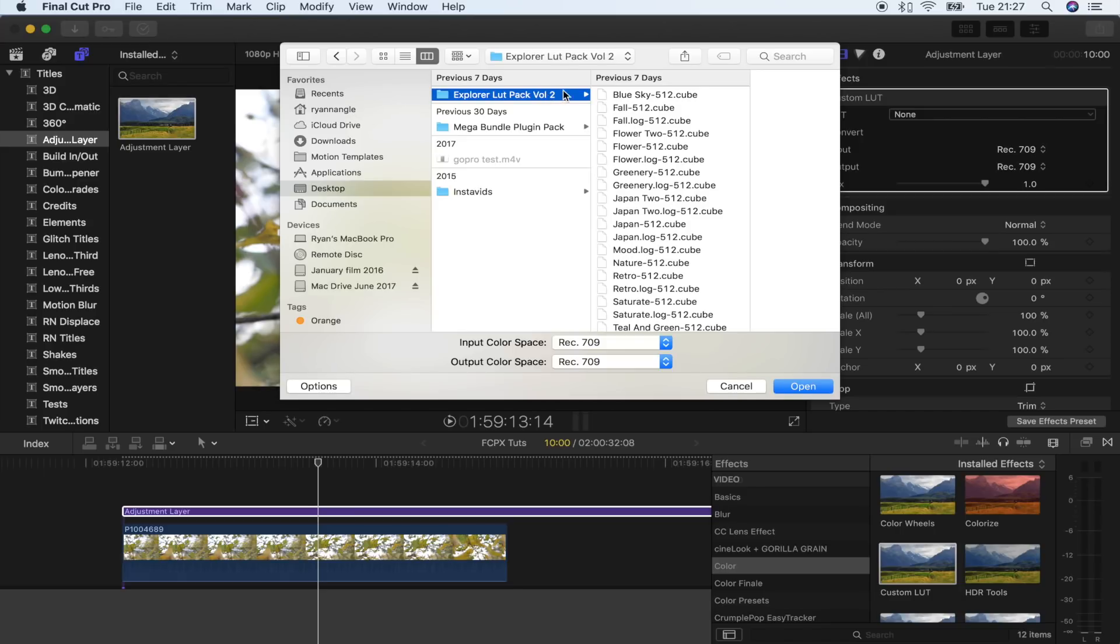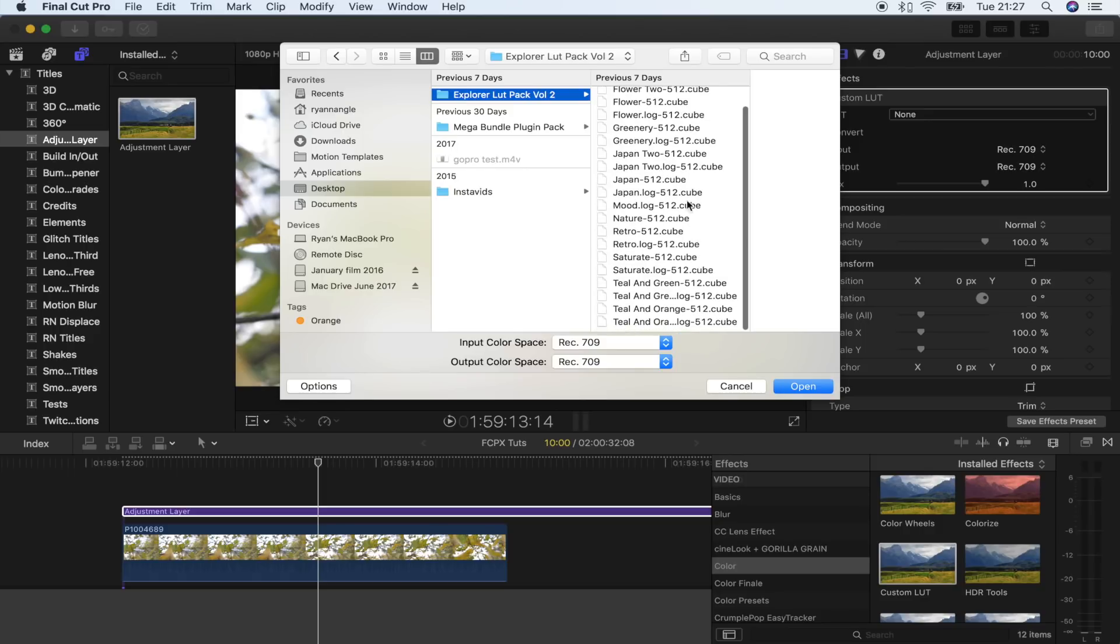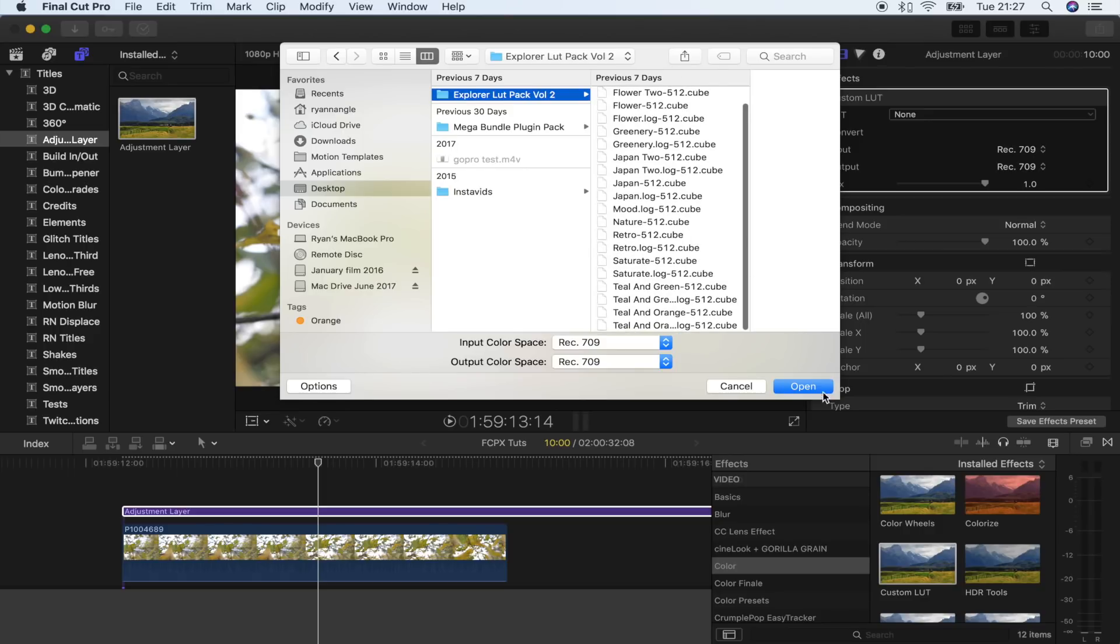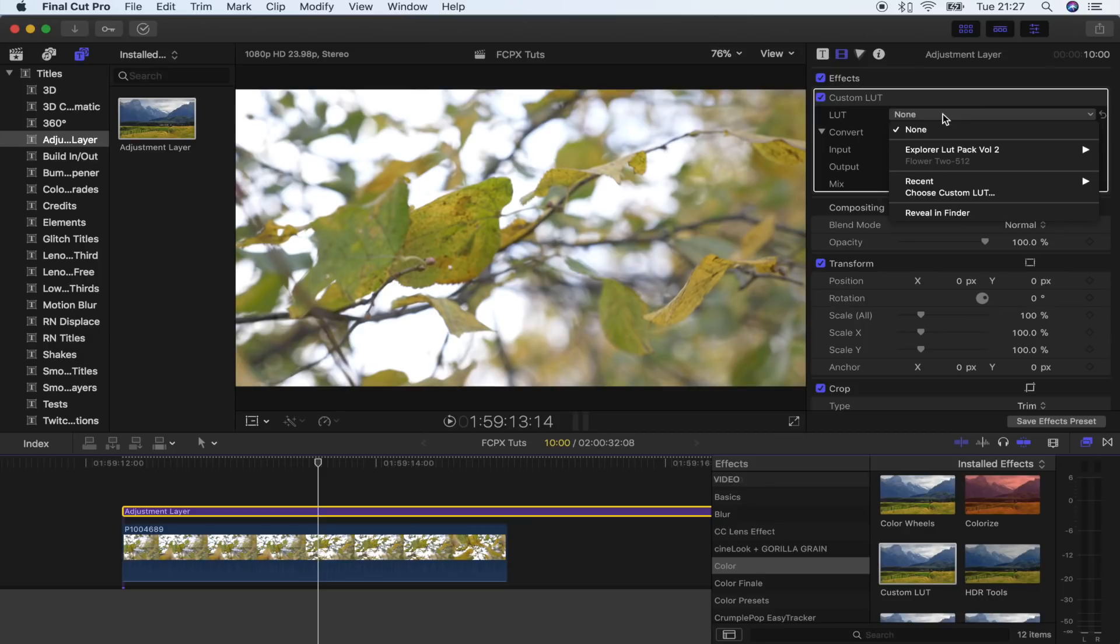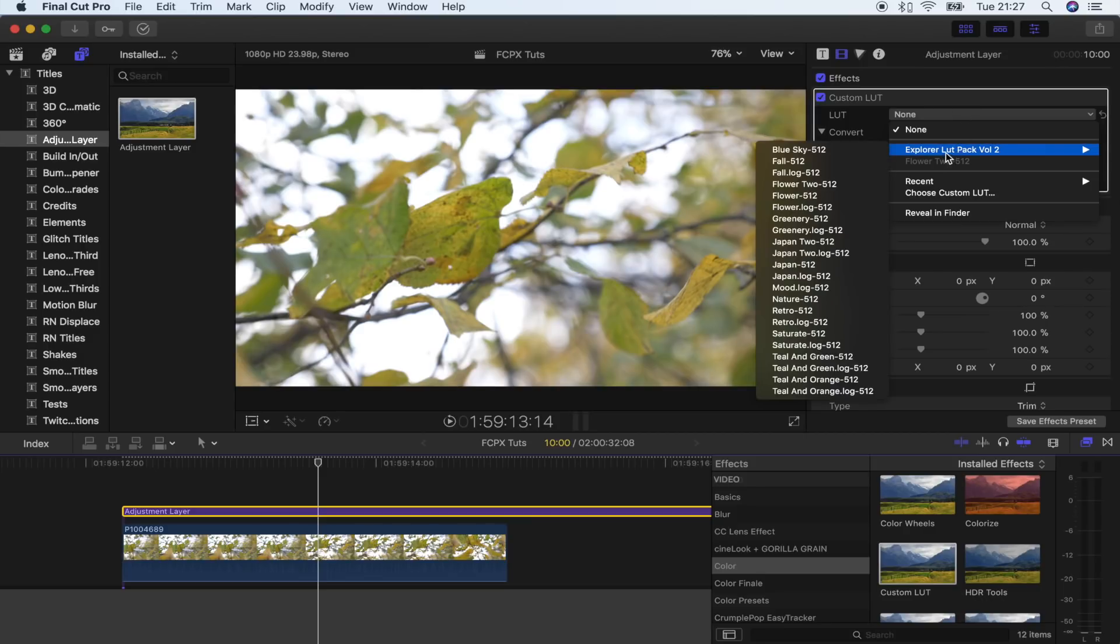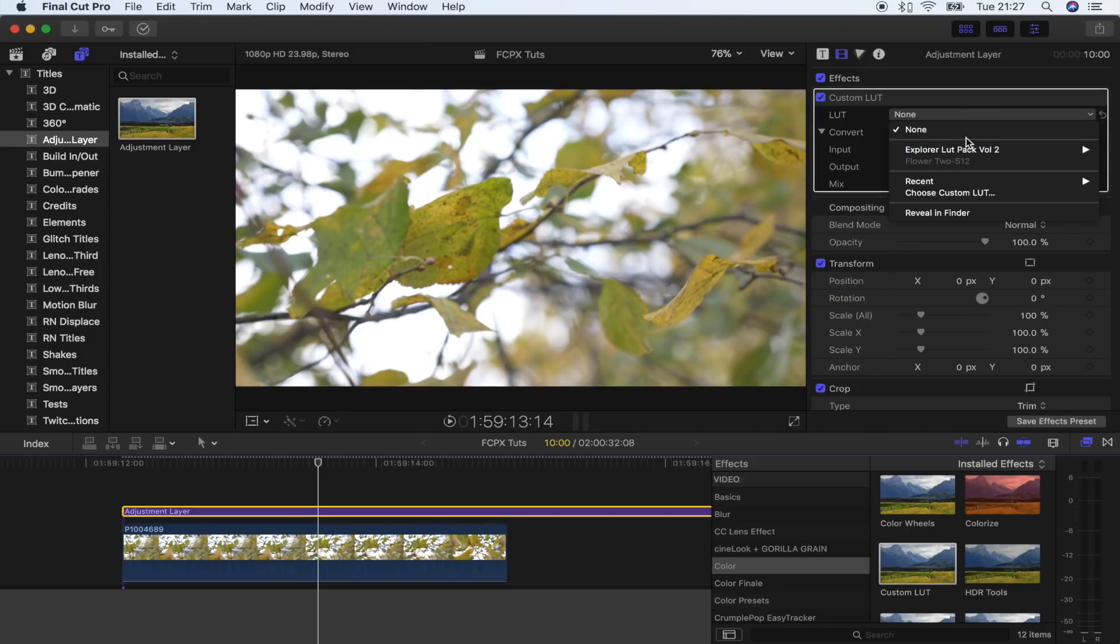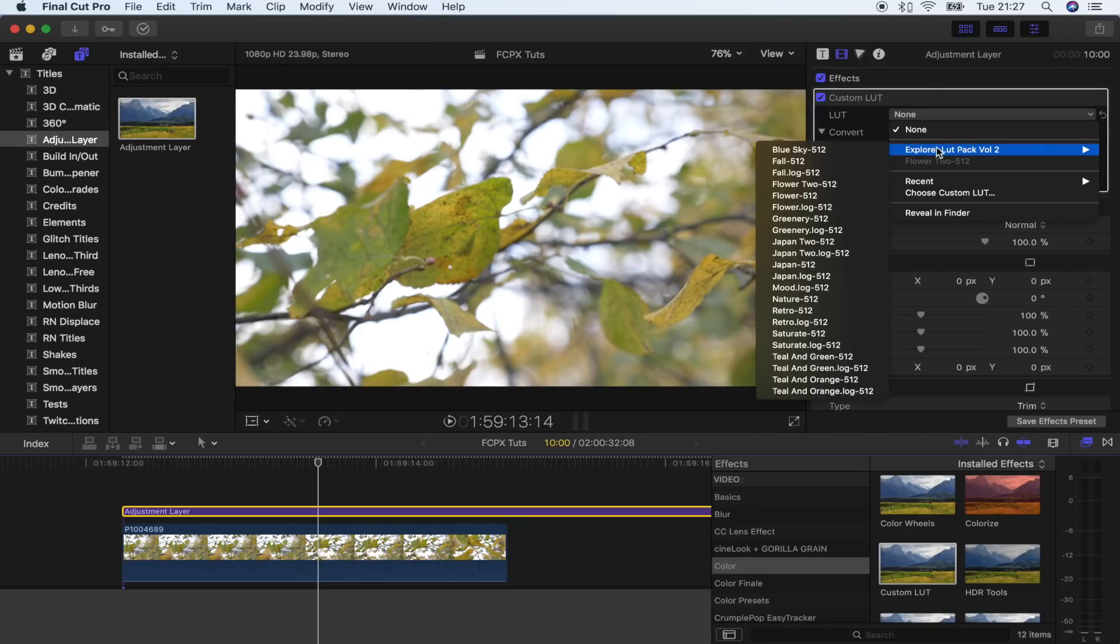So I'm just going to click on this folder here which has all of my new LUTs in. I'm going to click open and that is automatically going to add them to this drop down menu. You'll see why I said put them in folders because now it's got this whole folder in here with all of these LUTs.